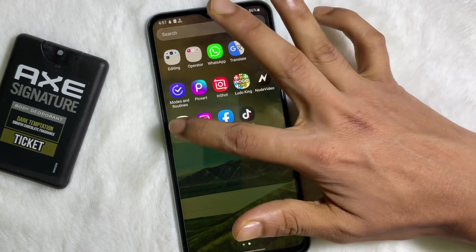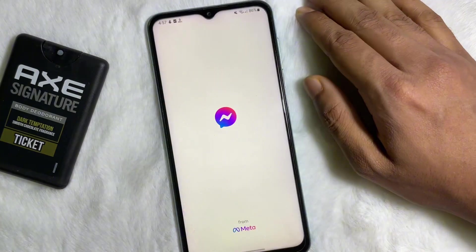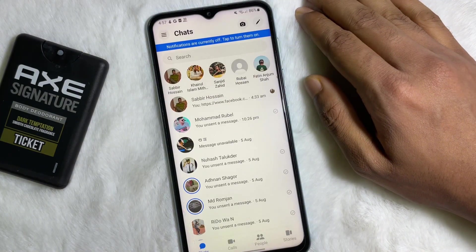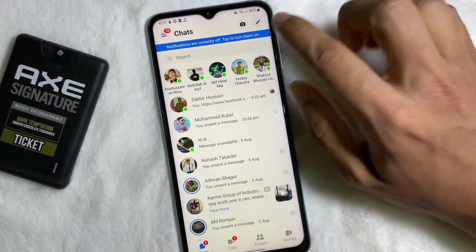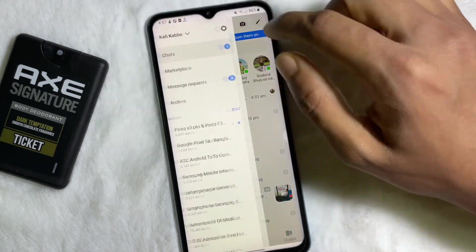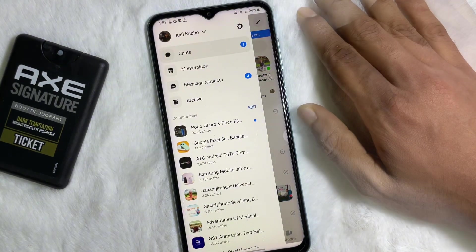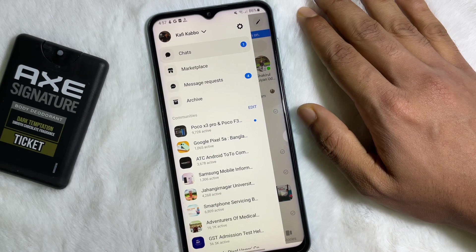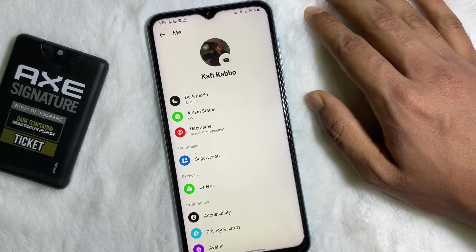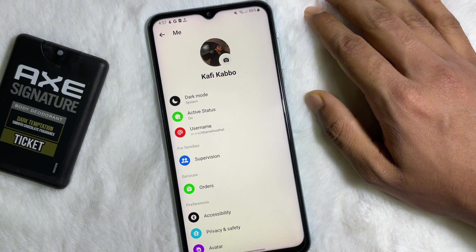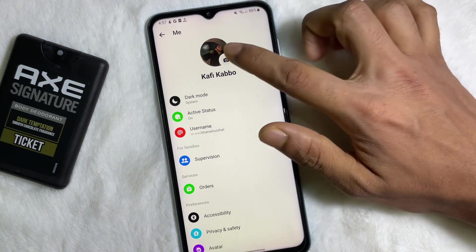First of all, you have to open up your Messenger app. After opening your Messenger app, tap on the three lines at the upper left side. Then tap on the gear icon. Now at the top you will see your profile picture with a camera icon, so tap on it.